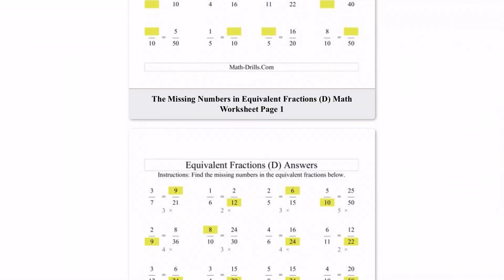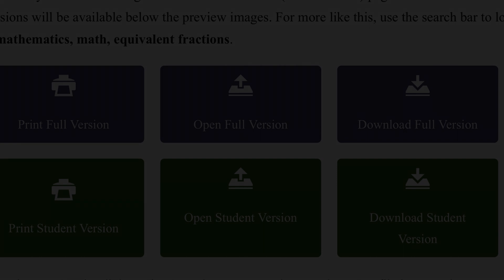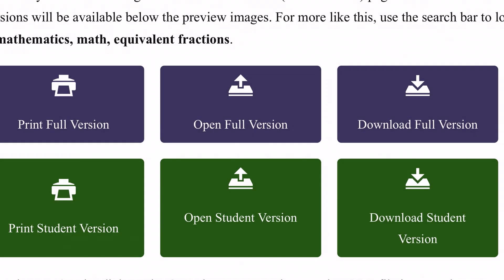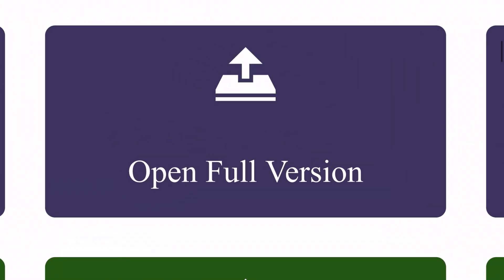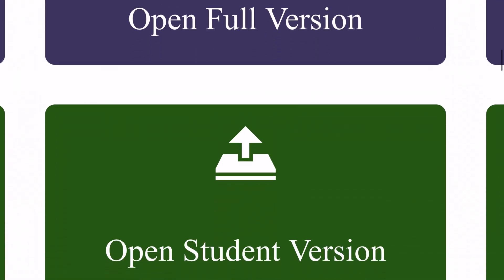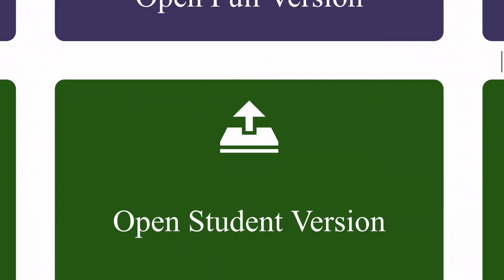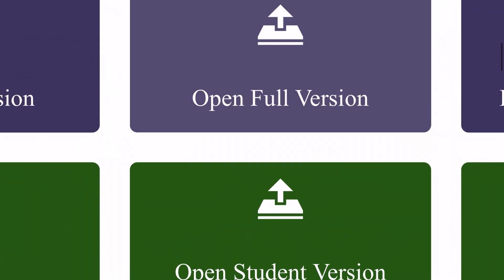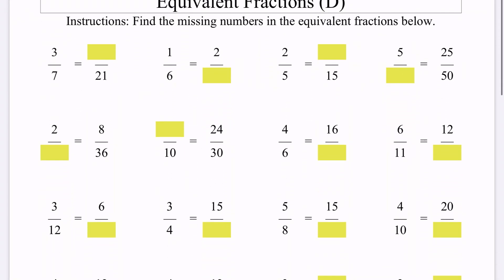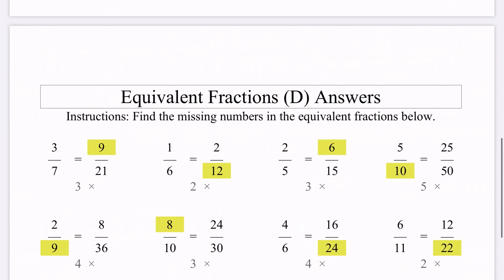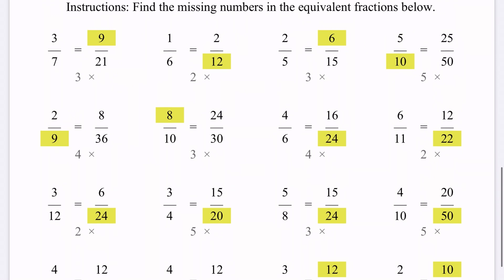From each worksheet page you have the choice between the full version which has the answer key and the student version which does not. From there you can choose to print, to open the worksheet in your browser, or to download it.